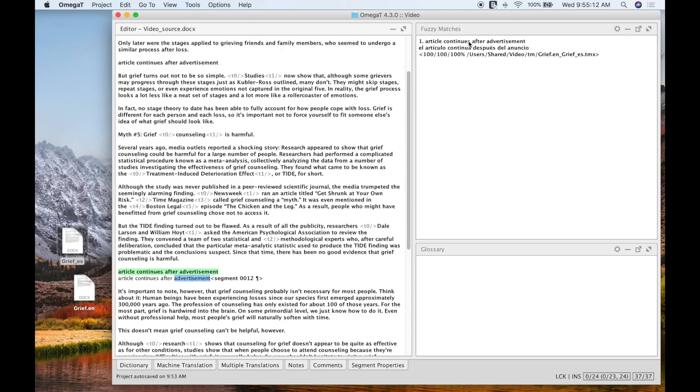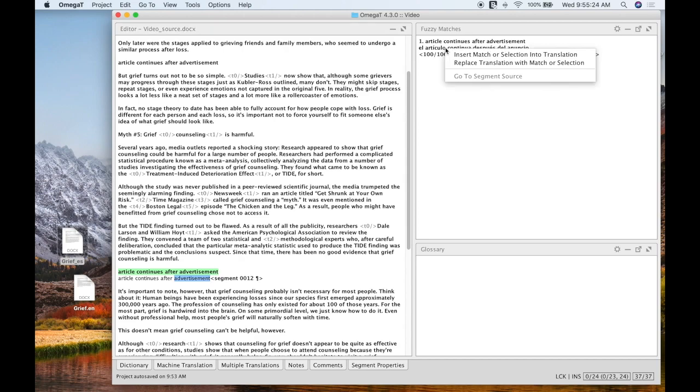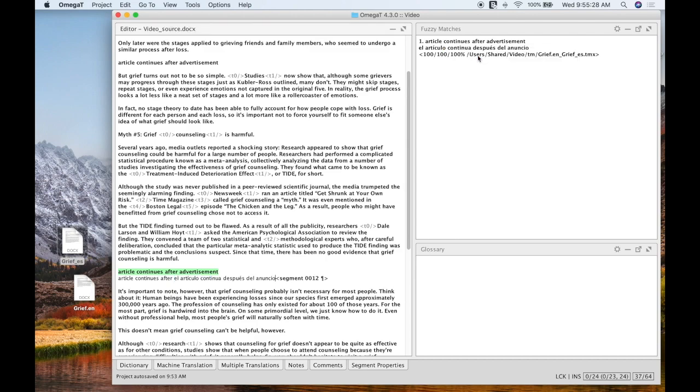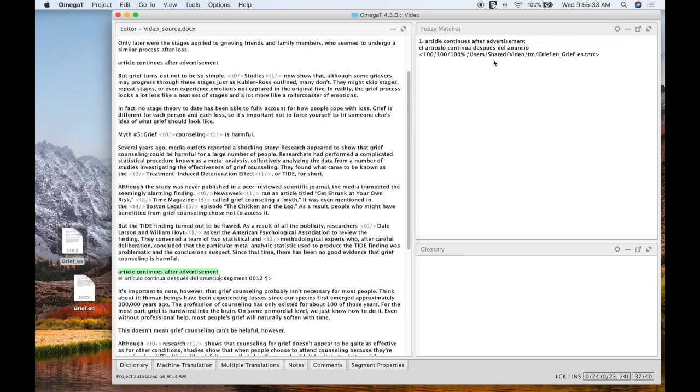And when I double click it, I can see that over here in my fuzzy match box, I am given this translation based on my translation memory. And it looks like a translation I want to use. So I'm going to right click it. And I'm going to put insert match or selection into translation. Another option you can do is actually replace translation by match or selection. It's actually easier because then you just go ahead and get rid of what you had in English and replace it with the target language.